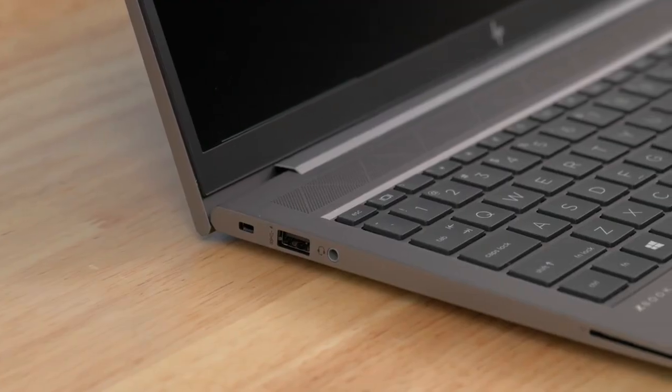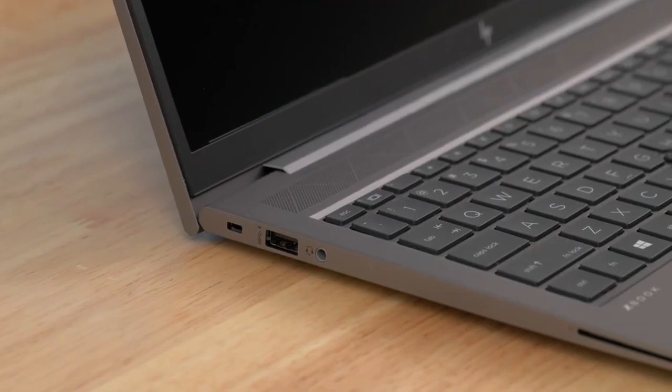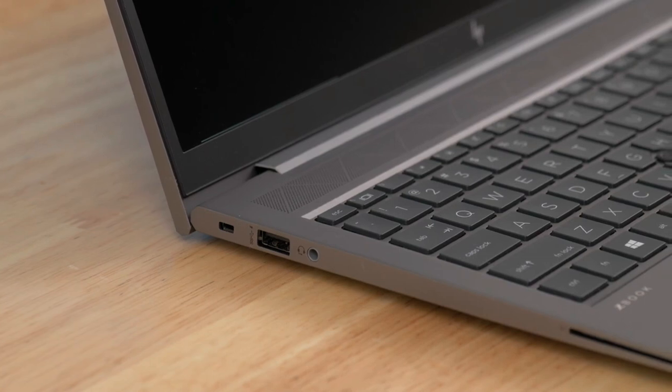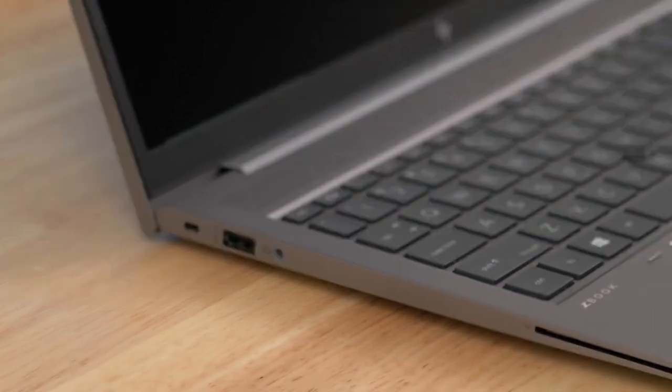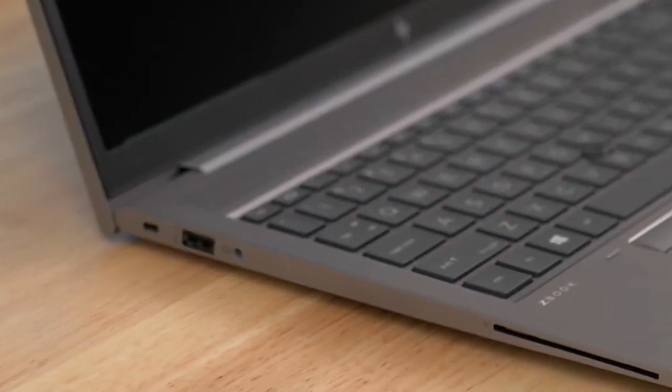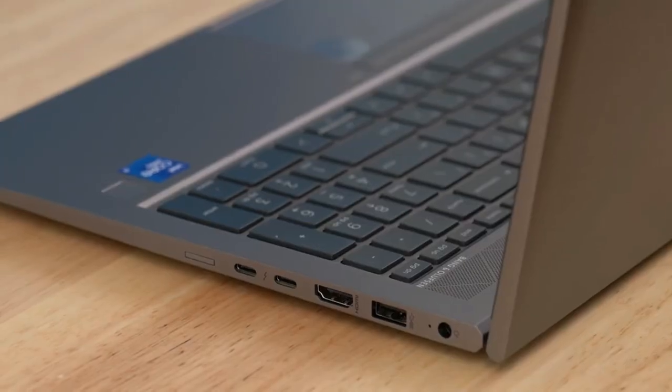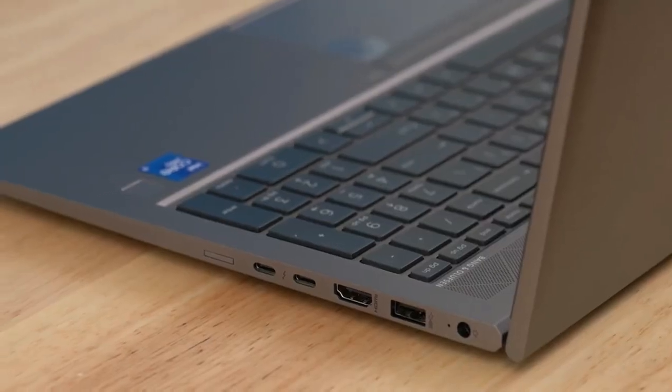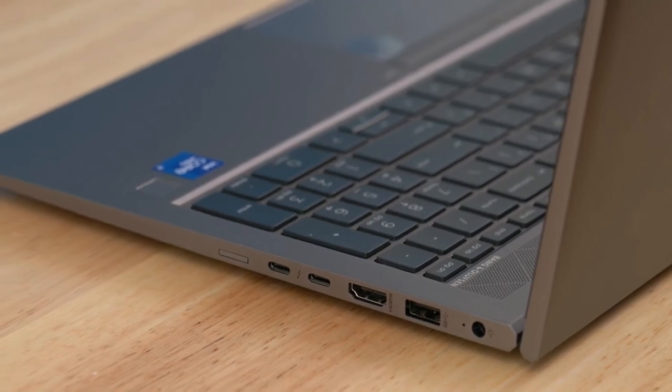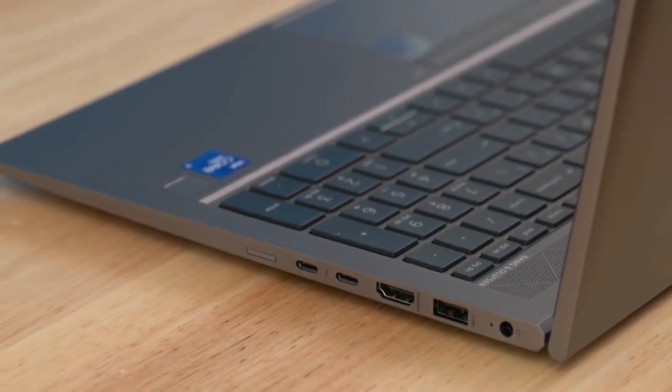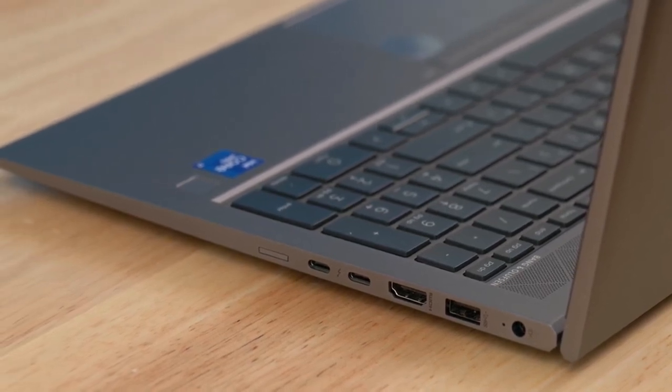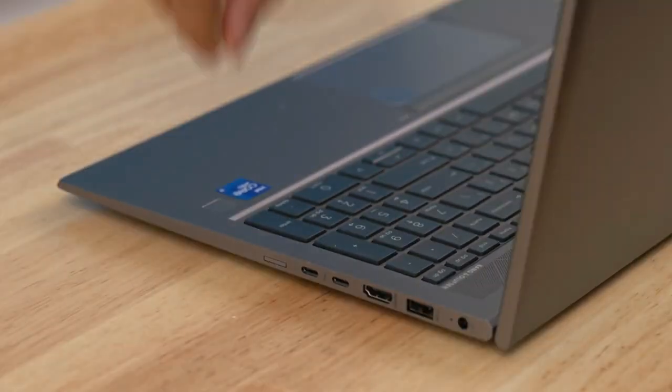Considering the extra-long battery life and svelte 3.74-pound weight of our test model, the well-made ZBook Firefly 15 G8 is a more-than-respectable performer that earns editor's choice honors for being a rare bird indeed, a lightweight mobile workstation.